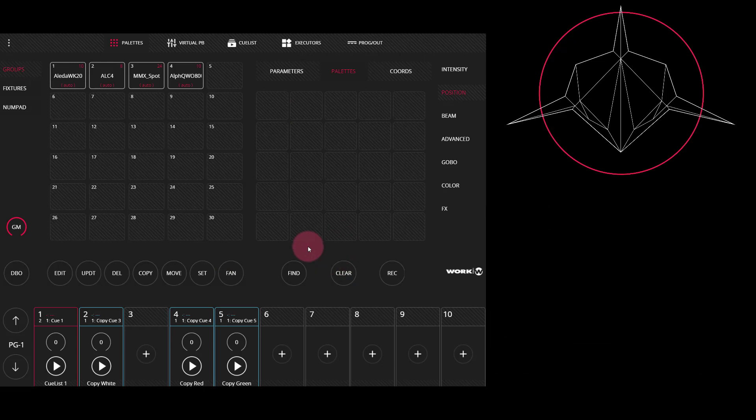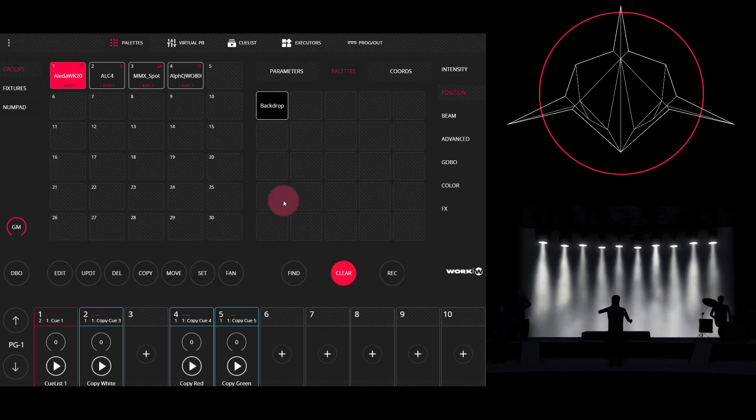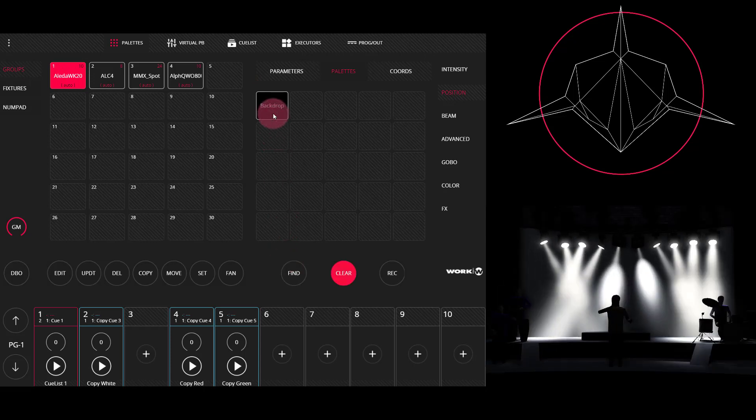Let's recall that palette. So to recall the palette, again, we don't see anything right away. And once we select our group that this palette contains, we see the palette. Now I can press find and press the backdrop palette and the fixtures move instantly to that palette.